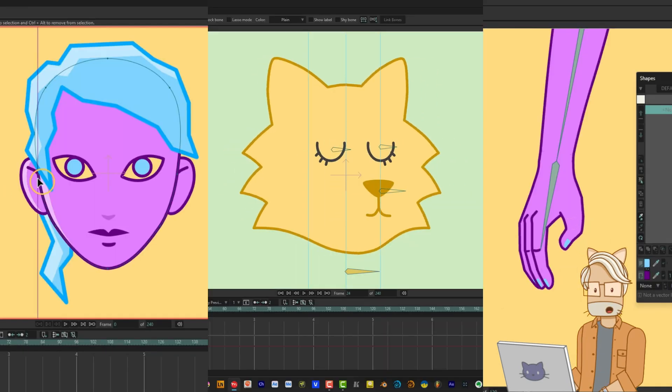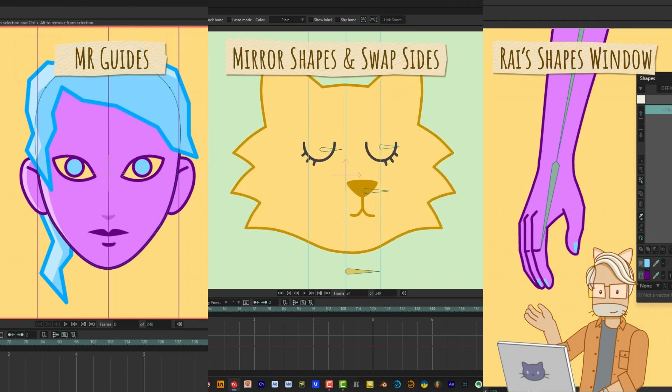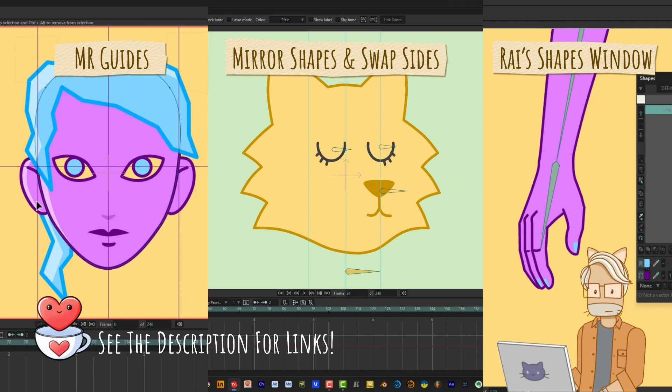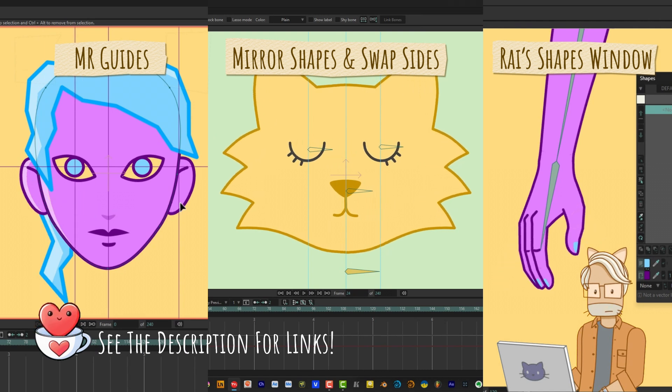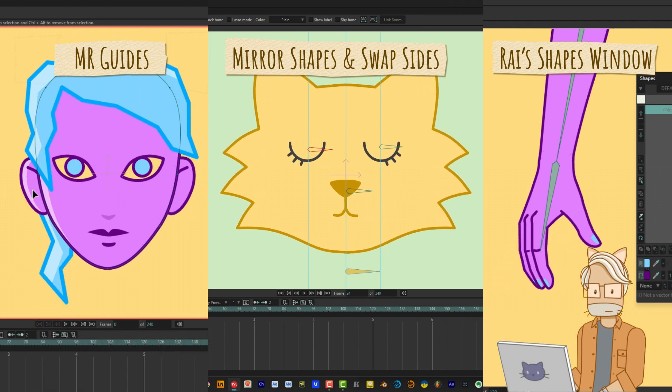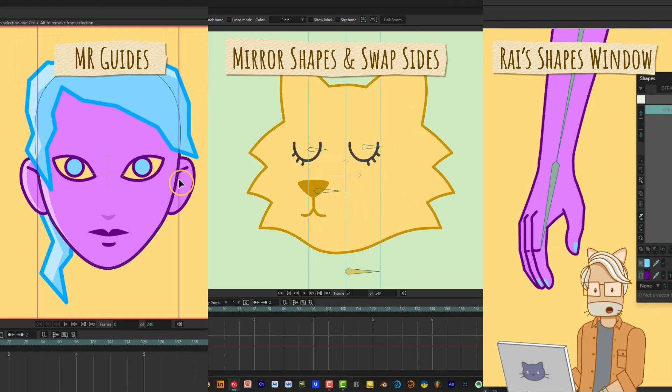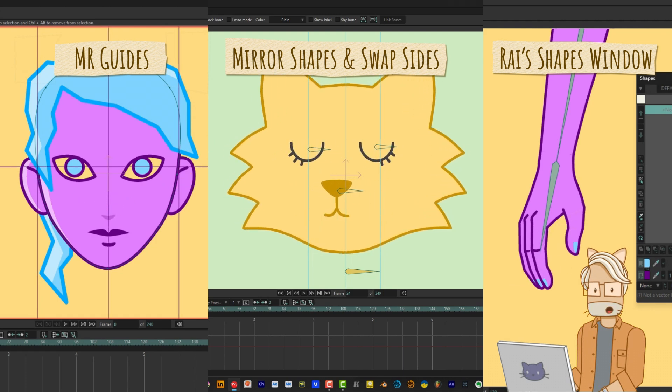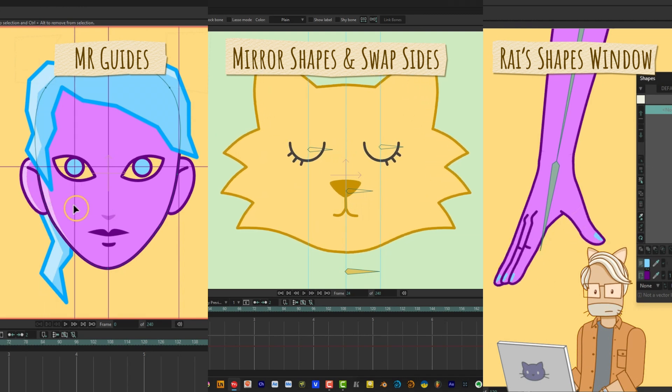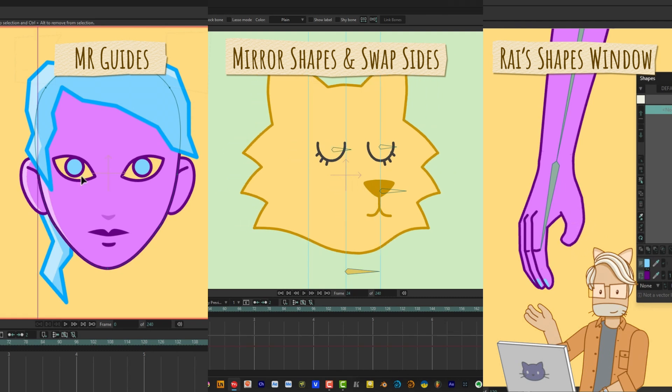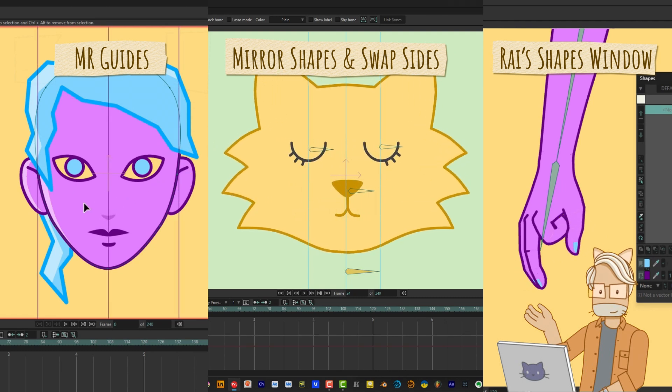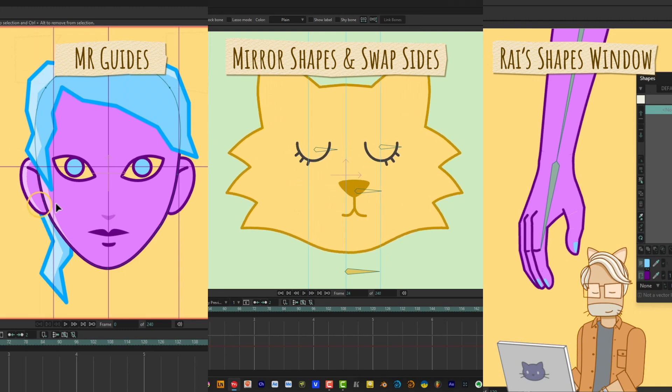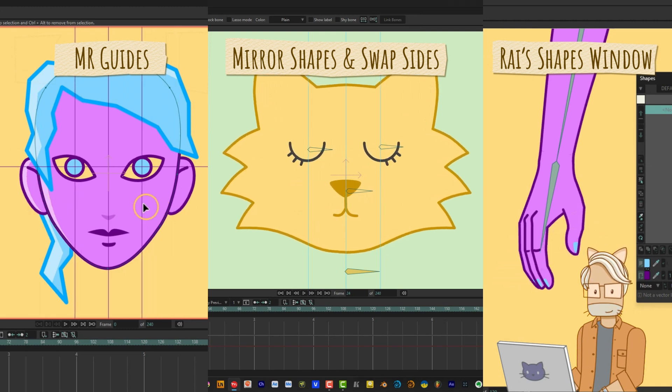Believe it or not, all of these amazing scripts are free. And I've included links for more information about them and where to download them in the video description below. If you're not sure how to install scripts in Moho, I'll be making a tutorial about this topic in the near future. If you find any of these scripts useful, please send the creators a nice message, and maybe a donation to show your appreciation. Hopefully, this will encourage these talented people to keep making cool tools for the rest of us.